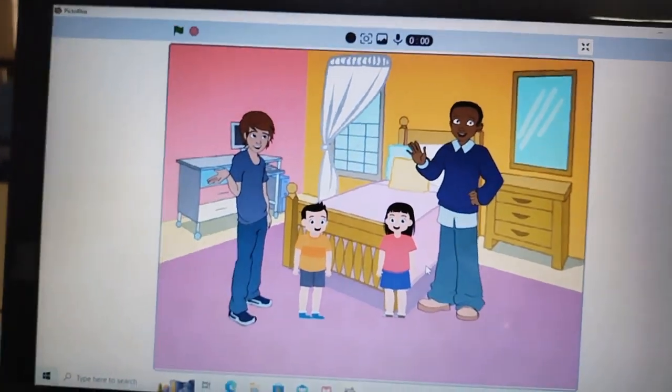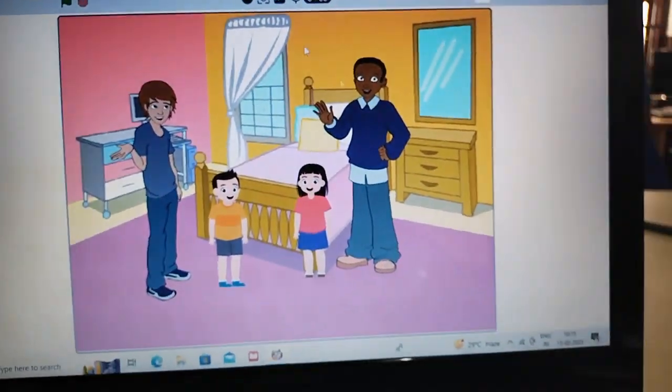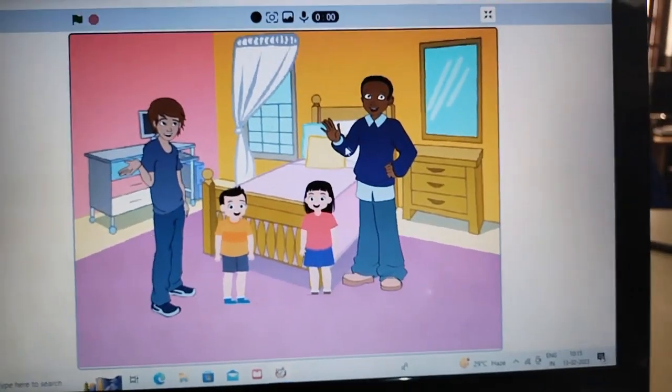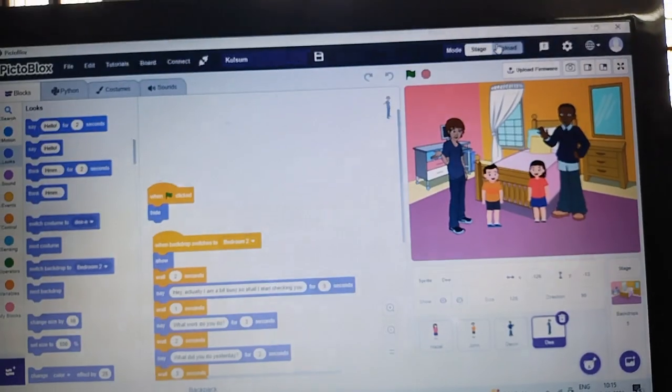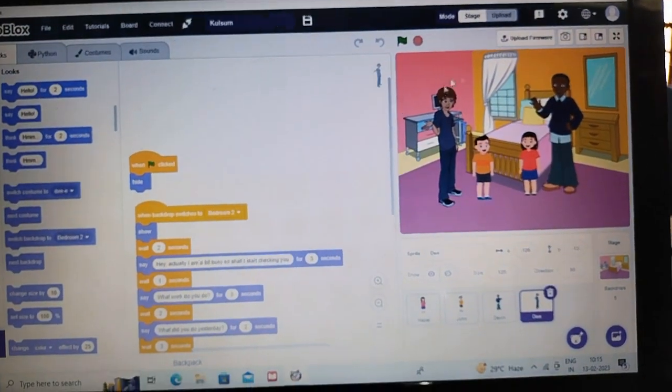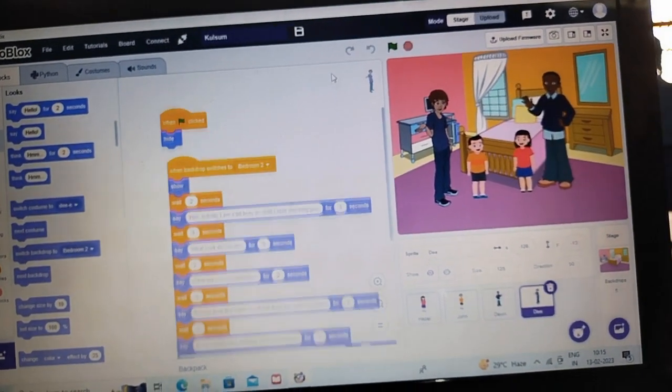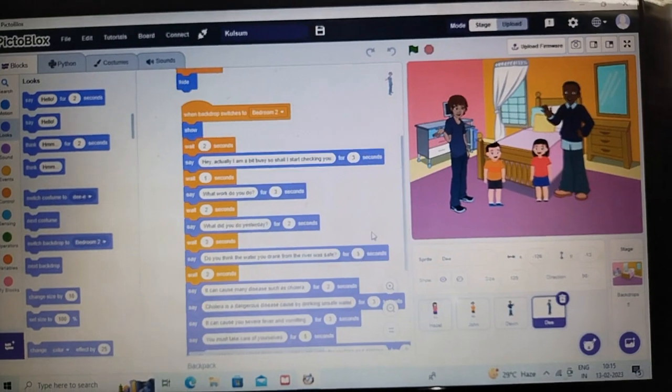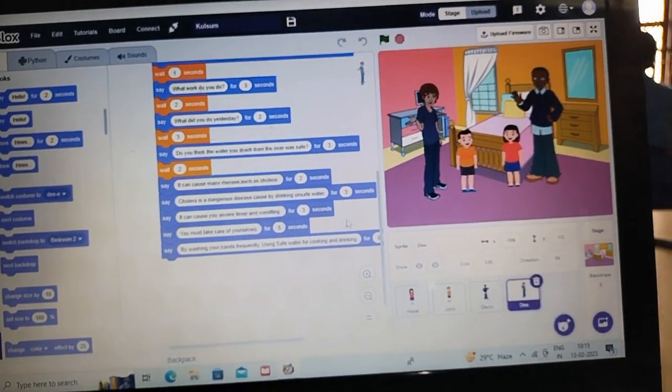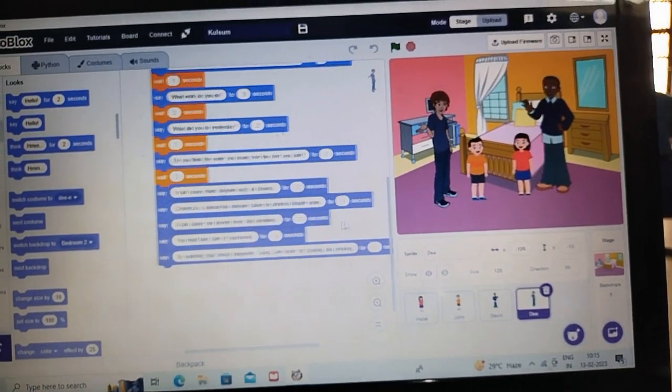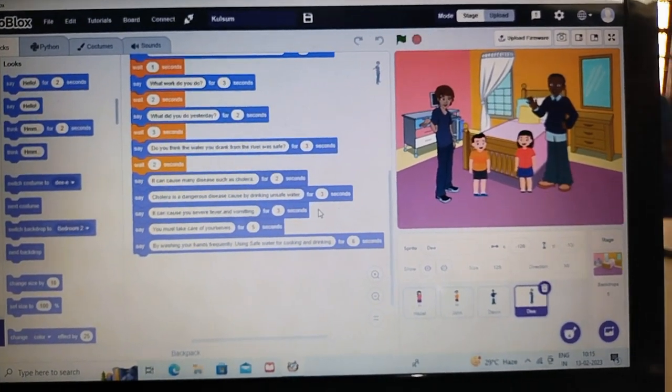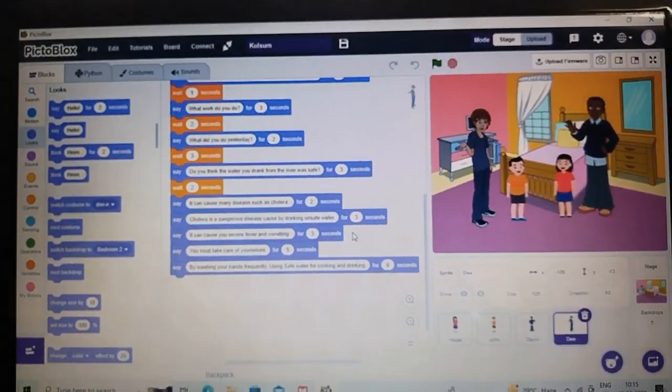This is a small storytelling prepared by me. I choose this topic because many people die from this disease by drinking unsafe water. I hope this video helps someone. Thank you.